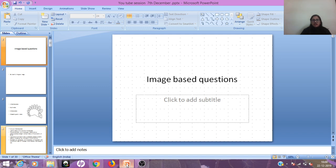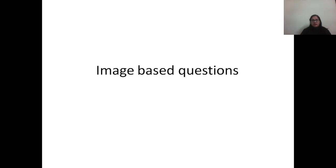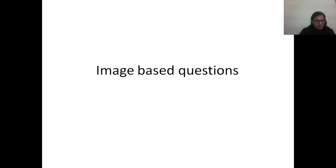Good morning to all of you. Today we have a session on image-based questions in pediatrics. Image-based questions are now comprising most of the questions in the NEET PG entrance exam, and hence this special session is dedicated only for the images that can be asked in the exam. So let's begin with the session.